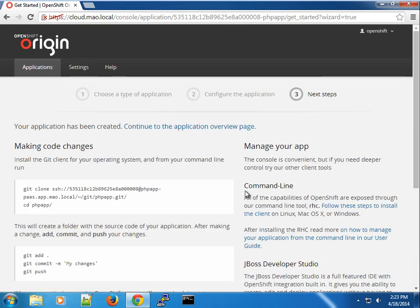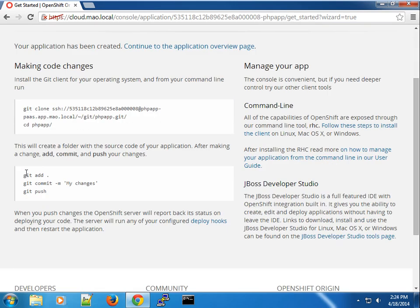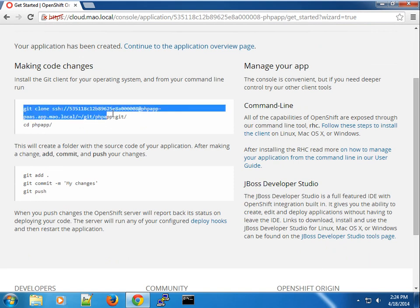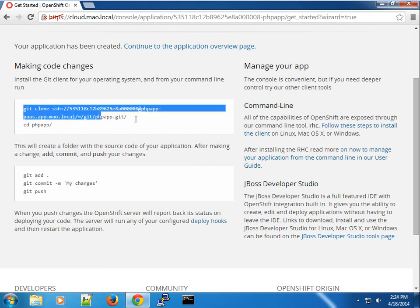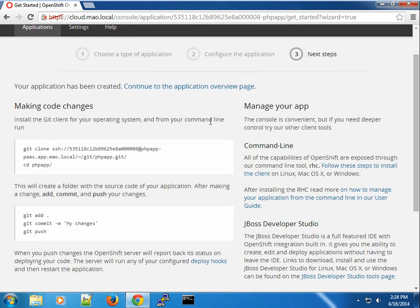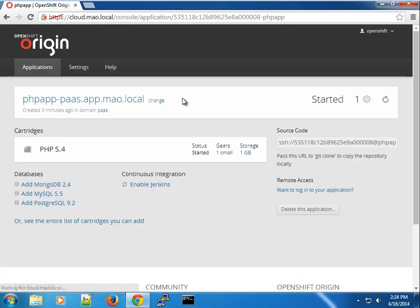OK, so you can see the application has been created. It has already given us some kind of instructions on what to do. So here you can see we use Git to manage the application that's given us a Git URL. So we can copy this. And of course, you can do so many things here. You can see that the REC tool is really very powerful. So I'm going to continue to the application overview page.